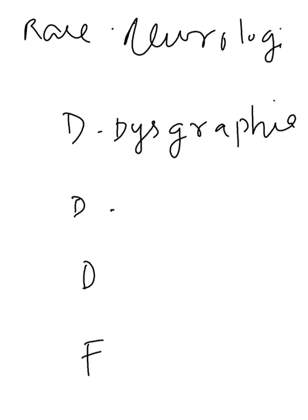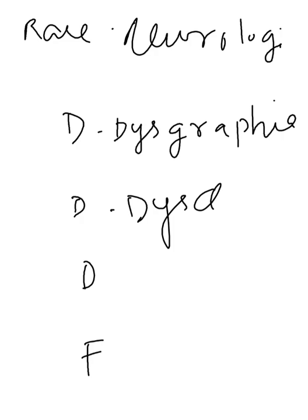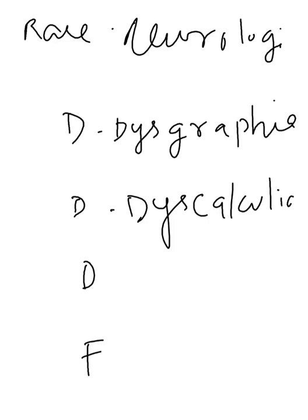And moving to the next D, dyscalculia or acalculia. It is nothing but, the person, the affected person, they cannot solve simple arithmetic problem, simple mathematical calculations. So that we call it as dyscalculia or acalculia.